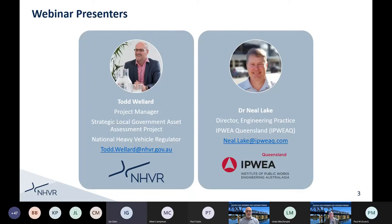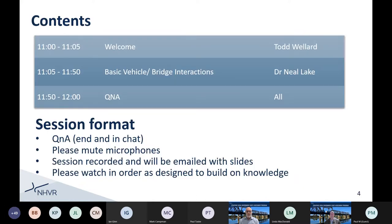Just a quick introduction. I'm the project manager for the Strategic Local Government Asset Assessment Project here at the NHVR. With me today is Dr. Neil Lake. Neil will be pretty much running today's session, so I'll get Neil when he gets to his next slide, just to give a bit more of an introduction.